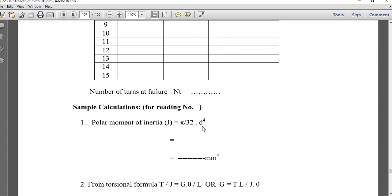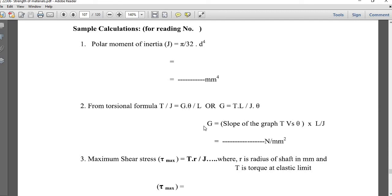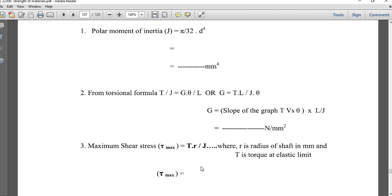Now complete the calculations. Knowing D = 14.83 mm, calculate the polar moment of inertia J. Using the torsion equation T/J = Gθ/L, solve for G, the modulus of rigidity. For maximum shear stress, use τ_max = T·R/J, where R = D/2 is the radius. Perform all these calculations to obtain the values of G and τ_max.